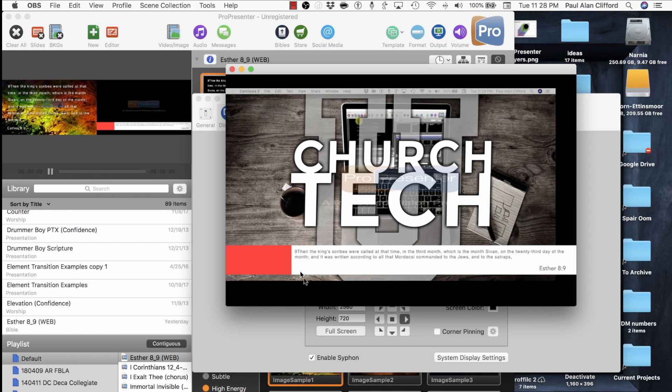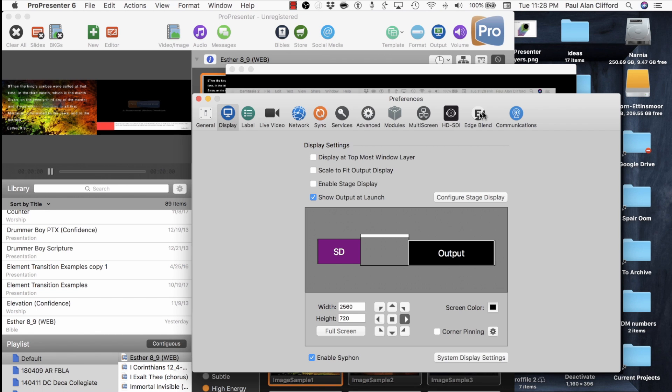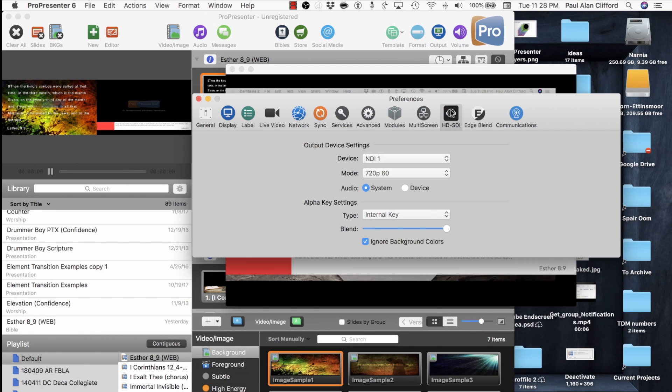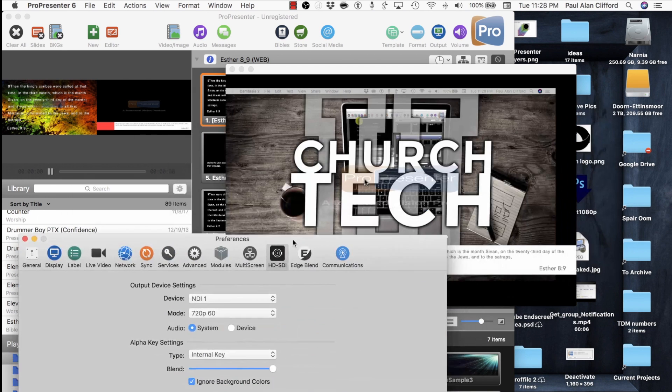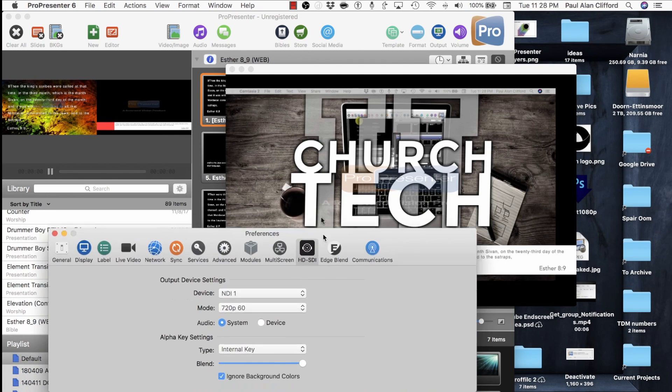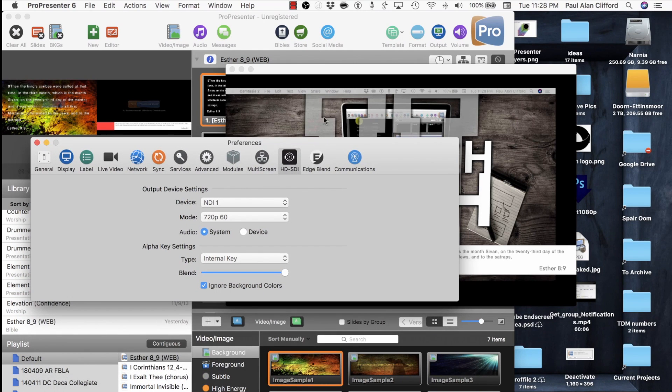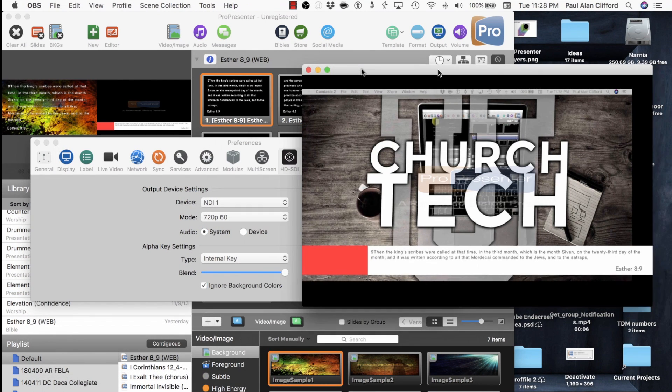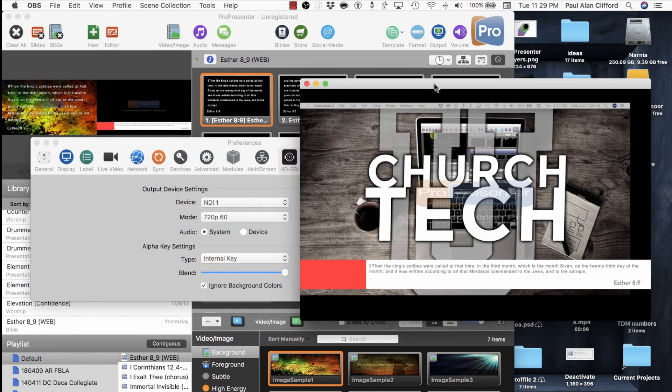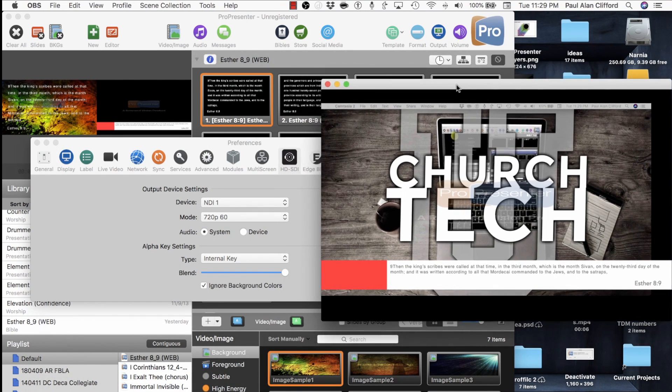So when I go back over here, you'll see I'm actually keying over my stage display window, which is over to the left here. It's got the Church Tech U logo here, and I'm keying out the background. You'll notice, because I'm in demo mode, the ProPresenter logo, the watermark, is still there. But other than that, it's keying and it's keying really well.